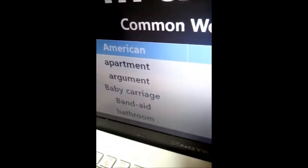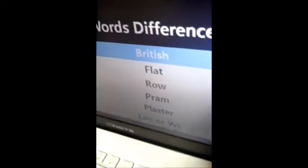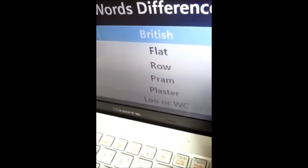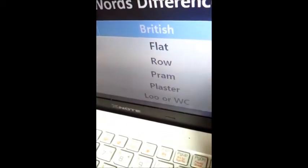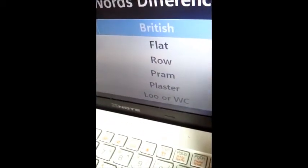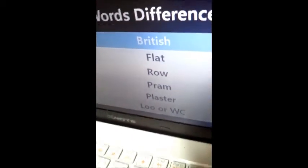But in British English, they use 'flat,' 'row,' 'pram,' 'plaster,' 'loo,' or 'WC' instead.